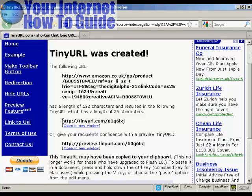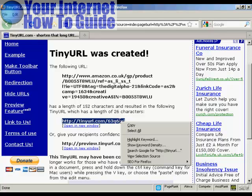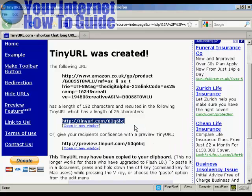You can then copy and paste that and put it into your emails, into Twitter, or even onto your website.